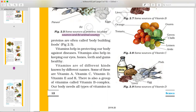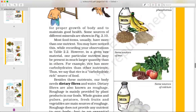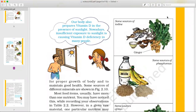Now we have vitamins. Vitamins protect us from diseases. Vitamins also help in keeping our eyes, bones, teeth, and gums healthy. There are many types of vitamins: Vitamin A, Vitamin C, Vitamin D, Vitamin B, Vitamin E, and Vitamin B complex. Our body needs all types of vitamins in small quantities — no excess or deficiency.